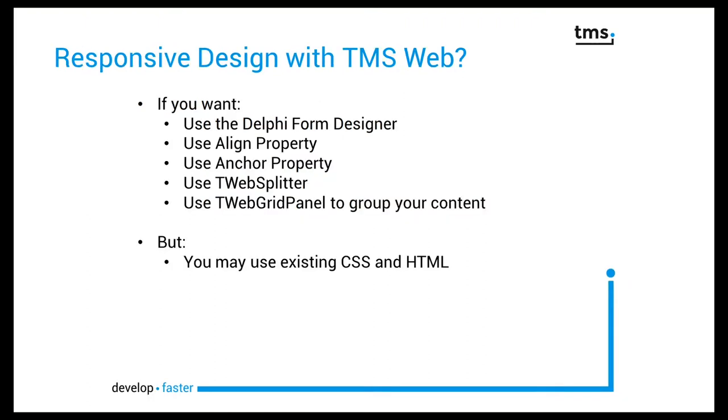It really doesn't come as a surprise that TMS web comes with a solution for responsive web design out of the box.